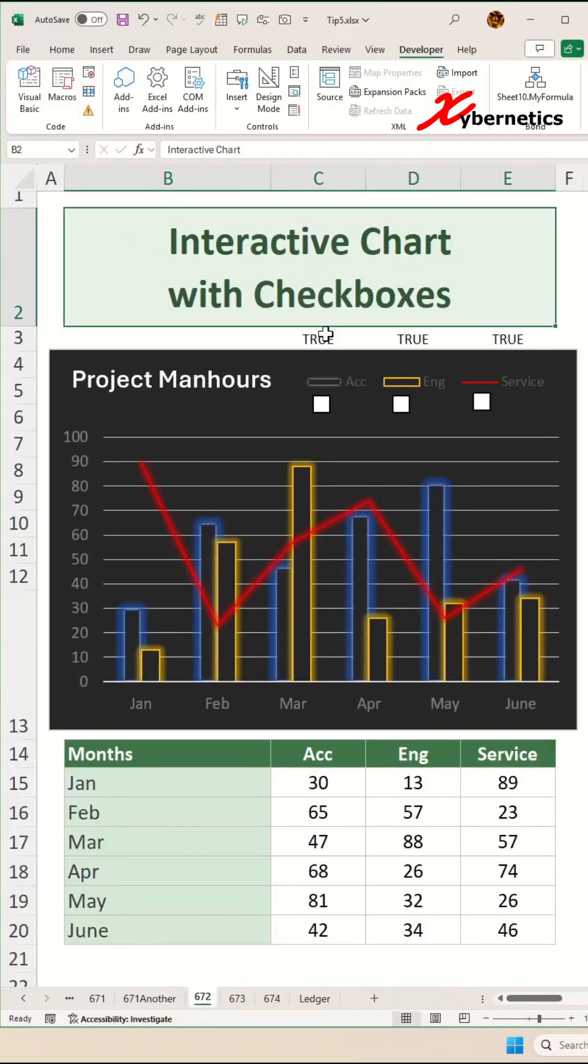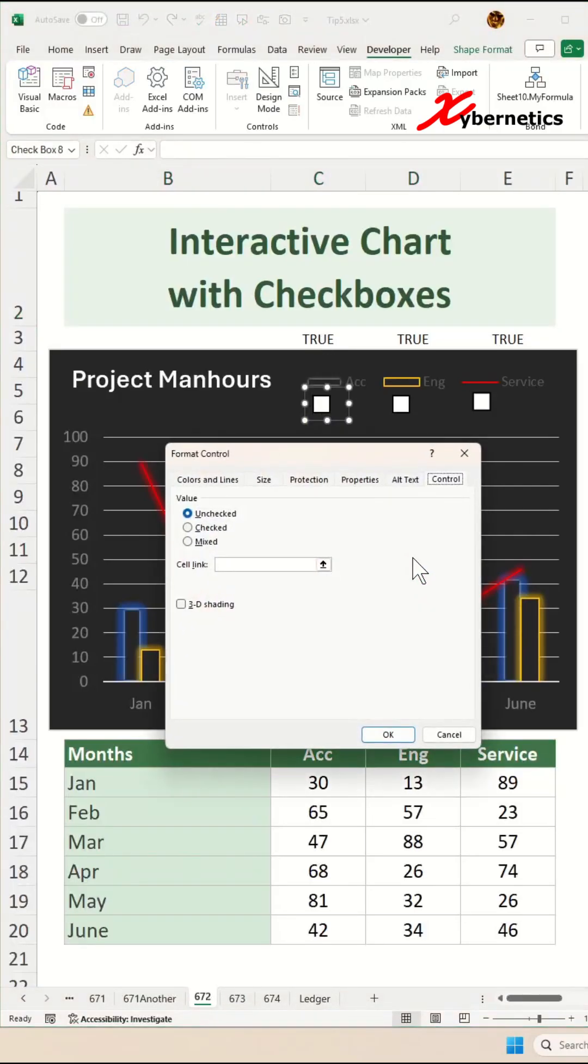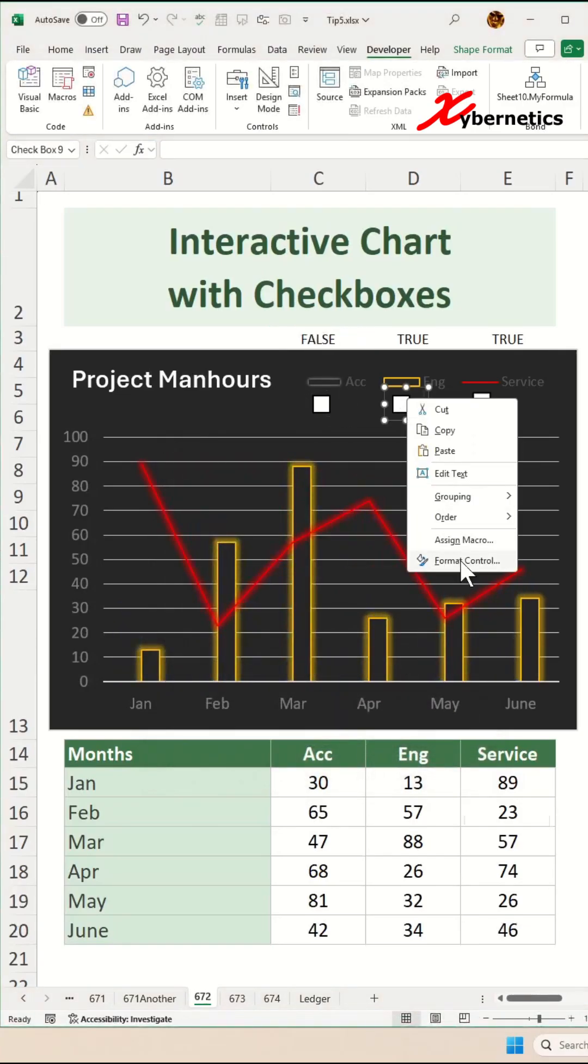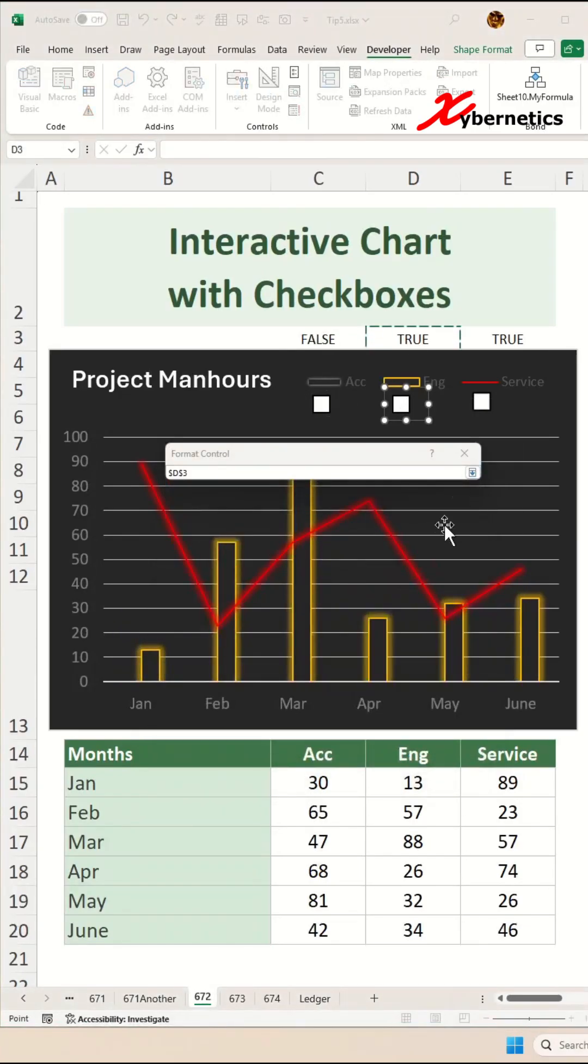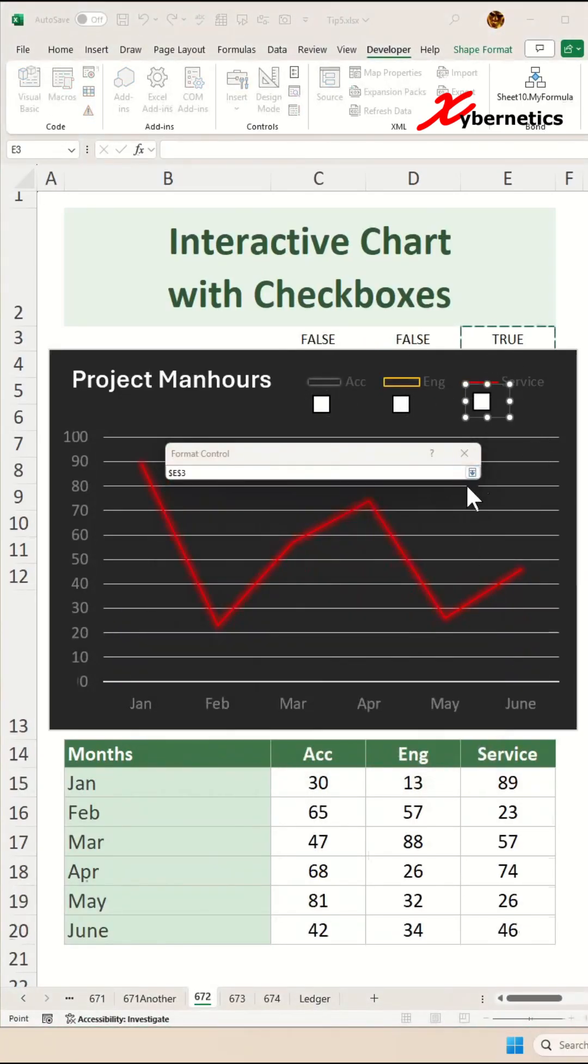Now, to link your checkbox to the cell value here, right click on the first checkbox here. Format Control and this link cell. You're going to select this cell here. Click OK. Now, repeat the same process for the remaining two checkboxes.